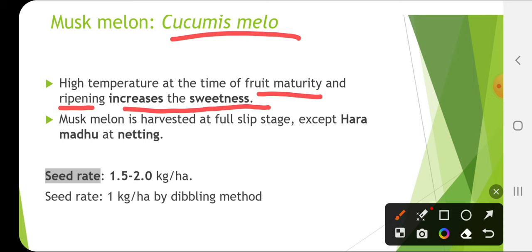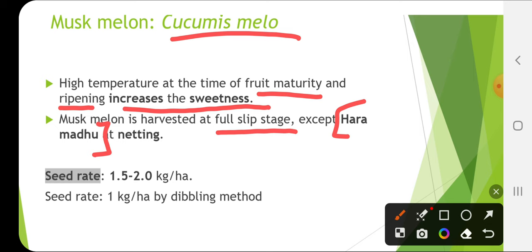Musk melon has half slip and full slip stages. All musk melon varieties are harvested at full slip stage except Hara Madhu, which is harvested at half slip stage, that is the netting stage. Seed rate is 1.5 to 2 kg per hectare and for dibbling method it is 1 kg per hectare.